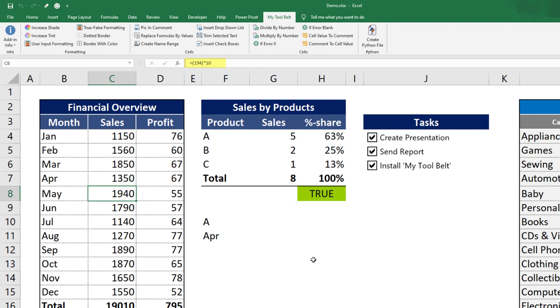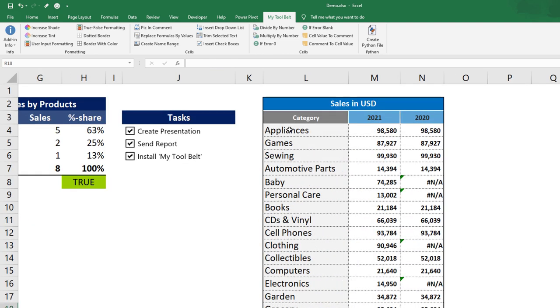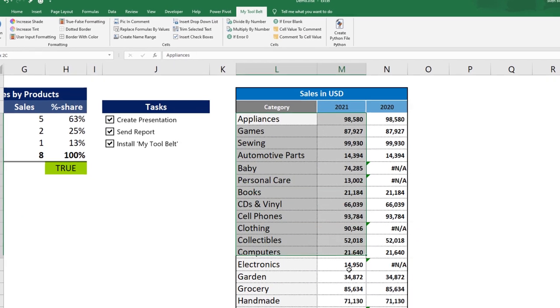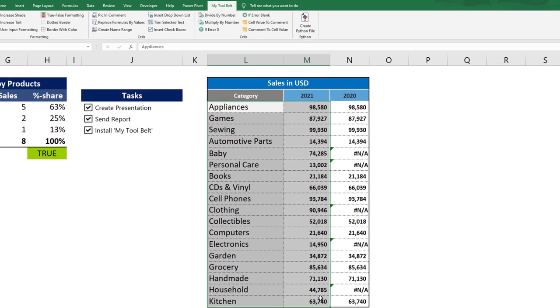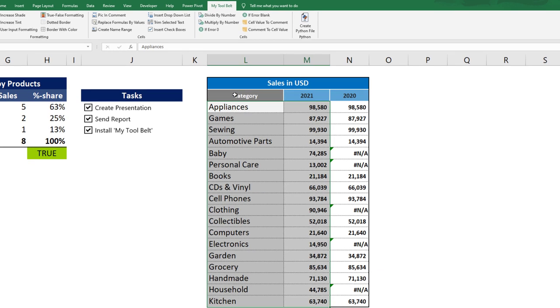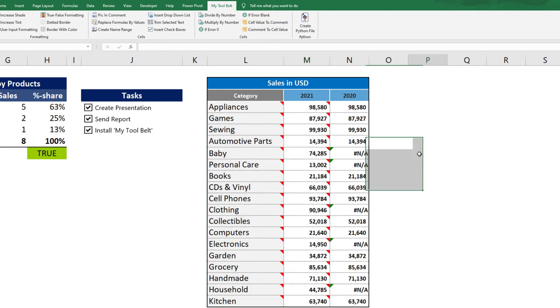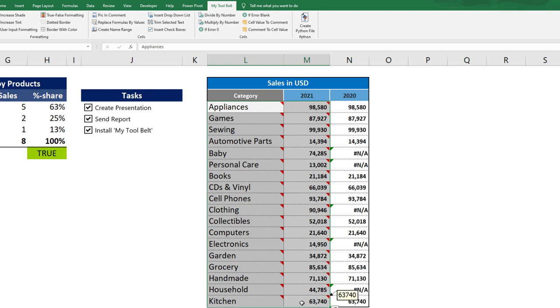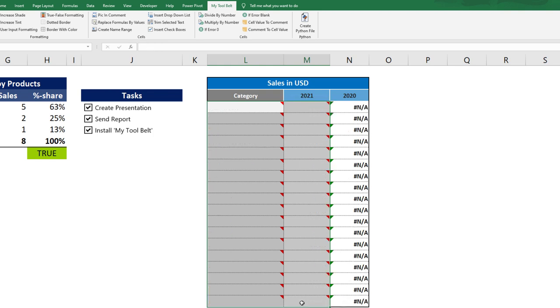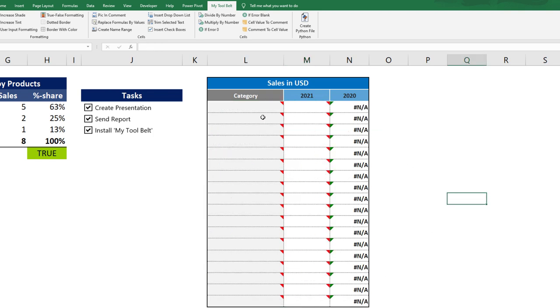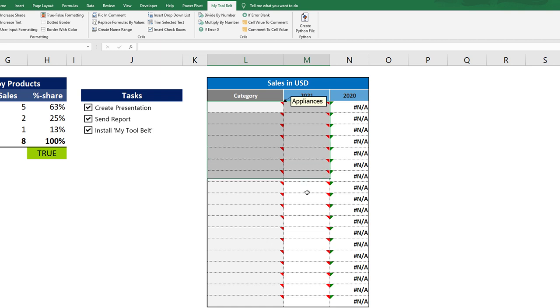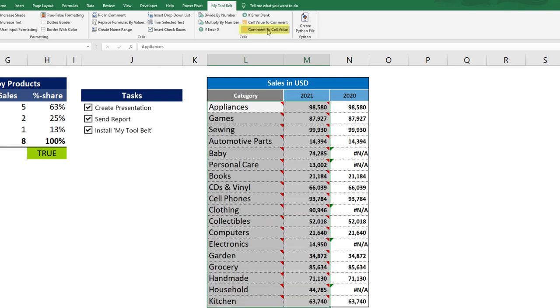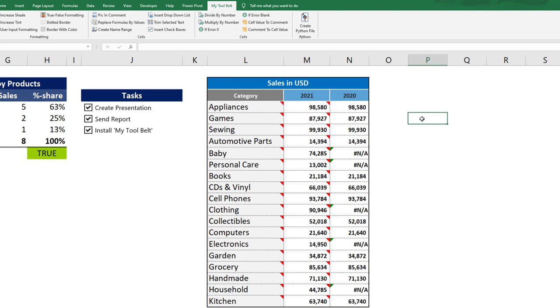If you ever needed to add comments to several cells, the tool belt got you covered. Let's assume I want to convert this cell selection to comments. Simply click this button and VBA will insert a comment containing the cell value. This function also works in reverse. So if you want to return the comments to the cells, simply pick the range and click the comment to cell value button.